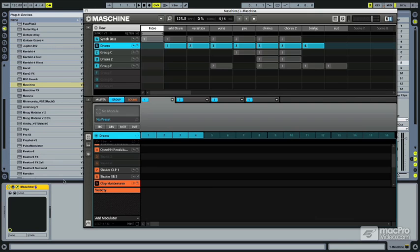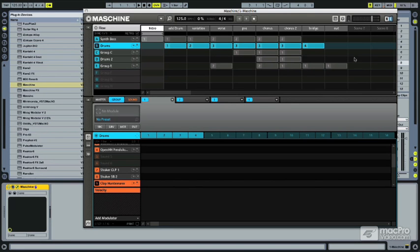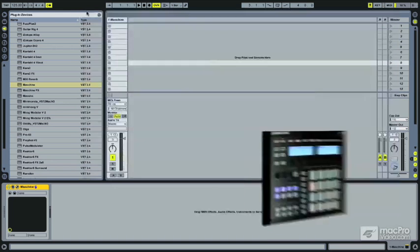Remember, if you're using Machine, it's just going to obviously use its internal sequencer and you can arrange like this and everything. But if you care not to and just want to use Machine as like a sound source, you can also do that.